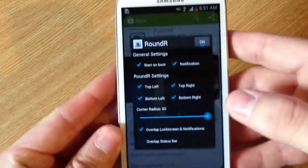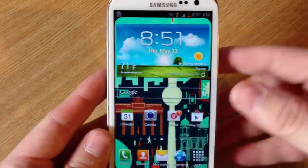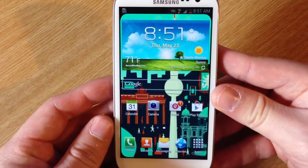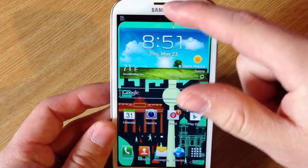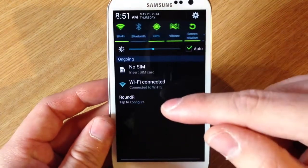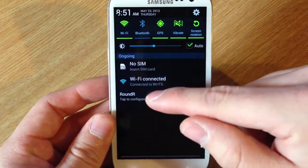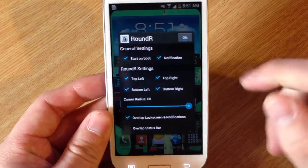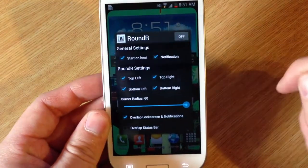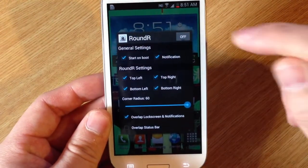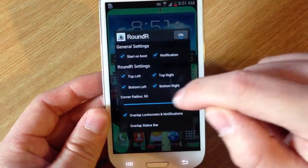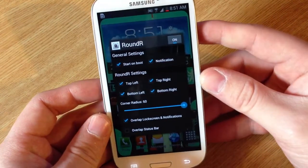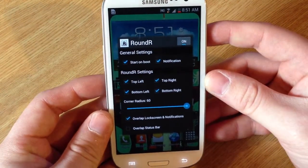You can see it better on the home screen — the round corners. And then to get back to it, there's a shortcut on your notification panel. You can change it, turn it off, readjust it, or whatever. That's it.